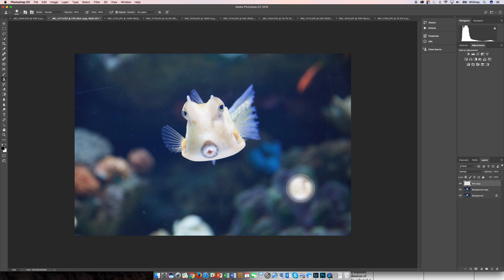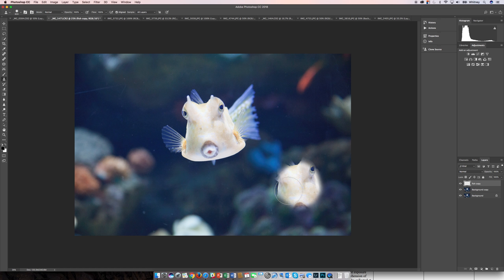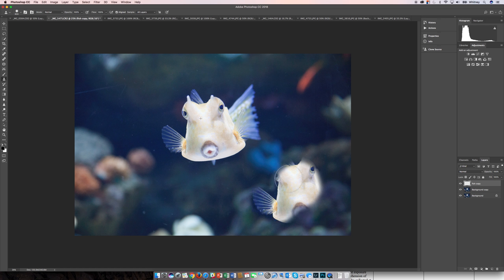And now when I use the brush and click and drag and paint, you can see the target coming up there on the fish. That's where it's getting the information from. And where I'm painting is where it's being pasted to.